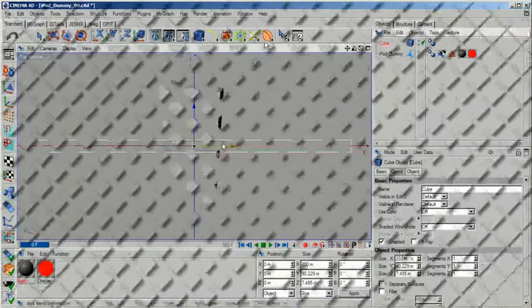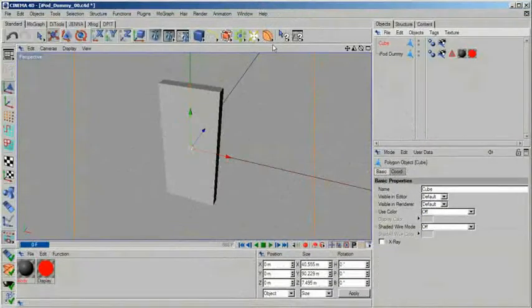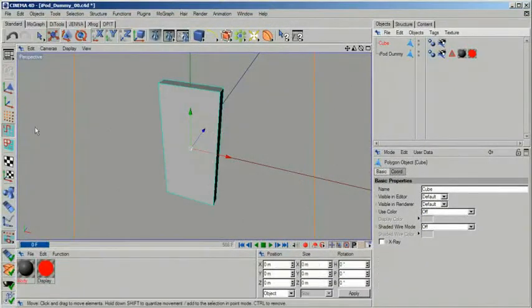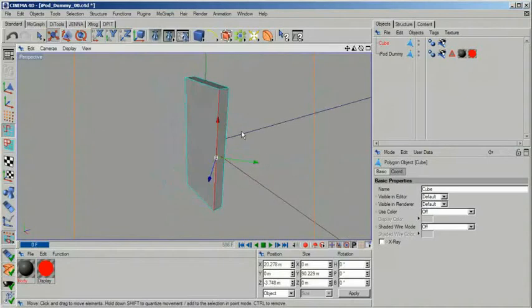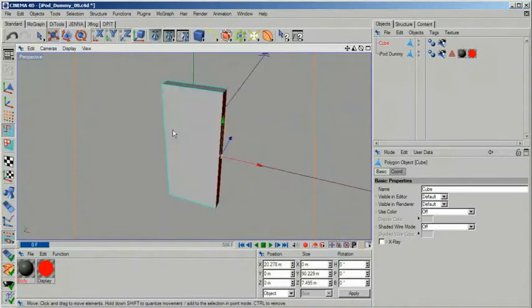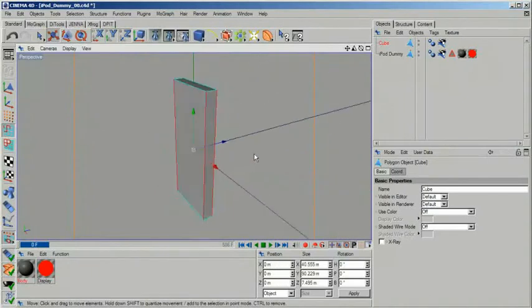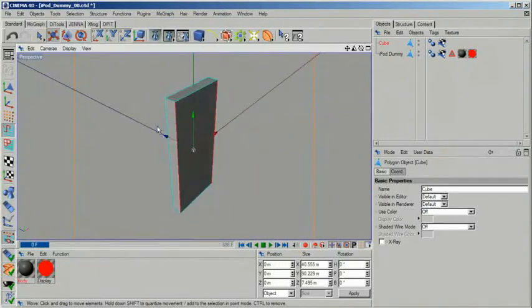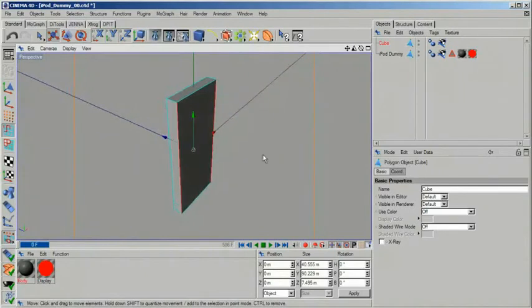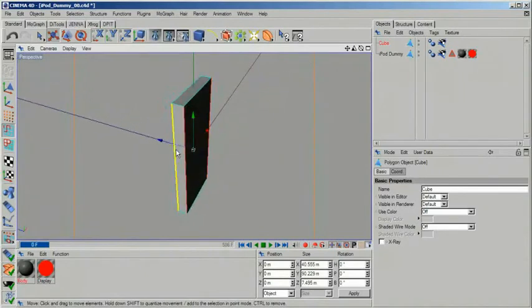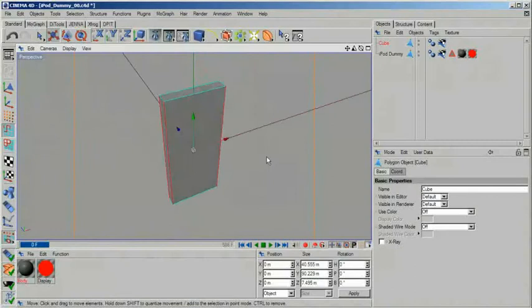Once your cube primitive is in place convert it to editable polygons by using the C key. This now allows us to select edges. Switch to edge selection mode and pick out the four corners of the cube. When you have done so find the bevel tool in the structure menu.